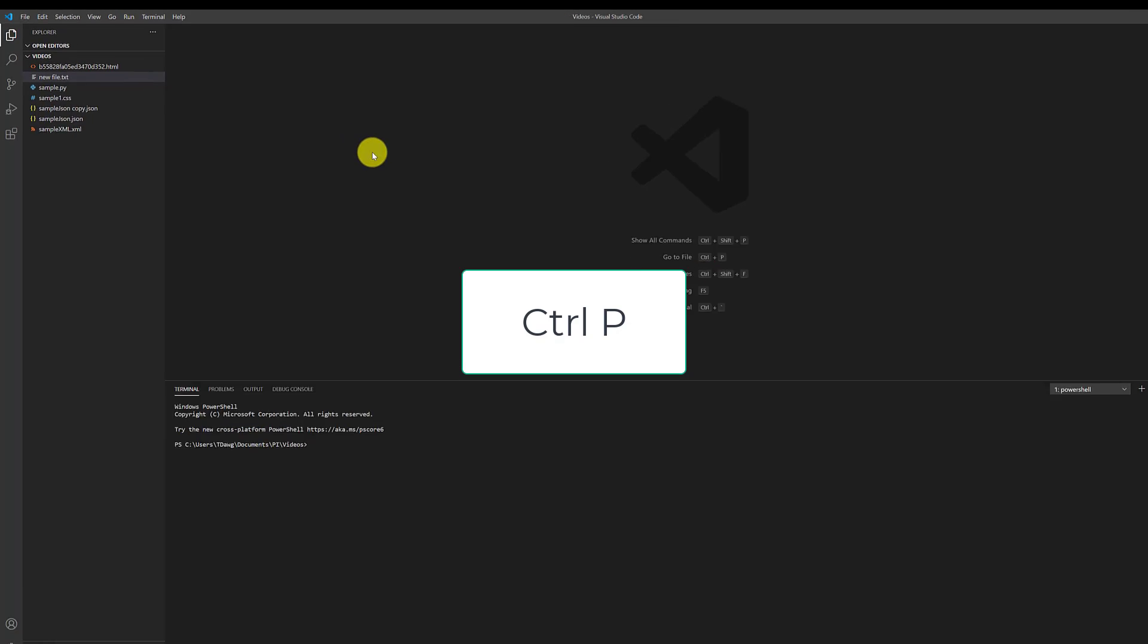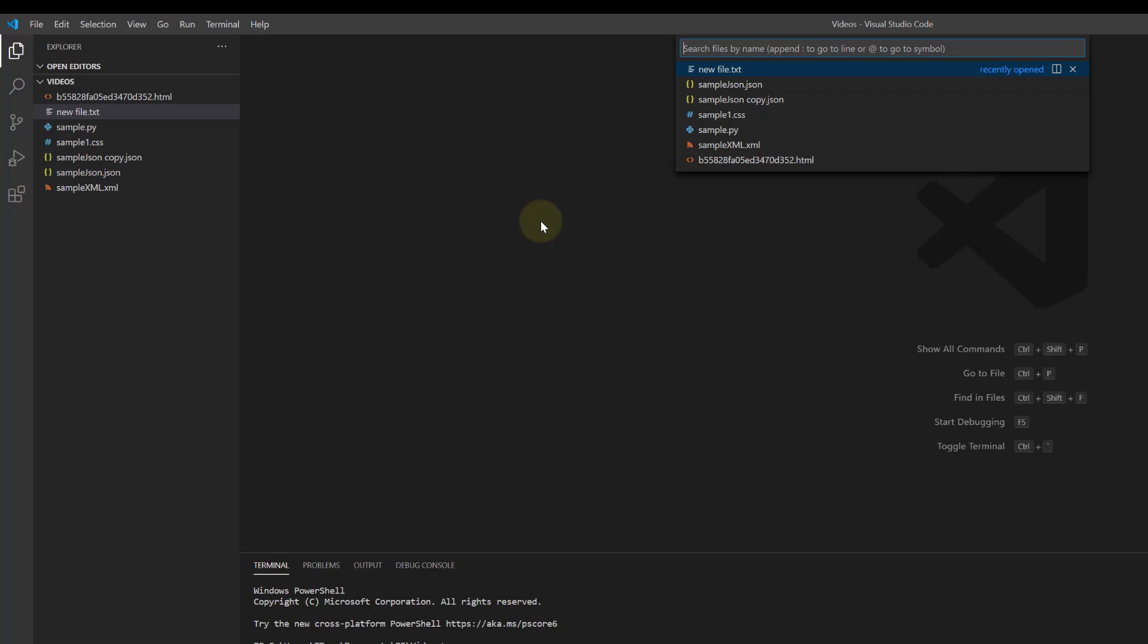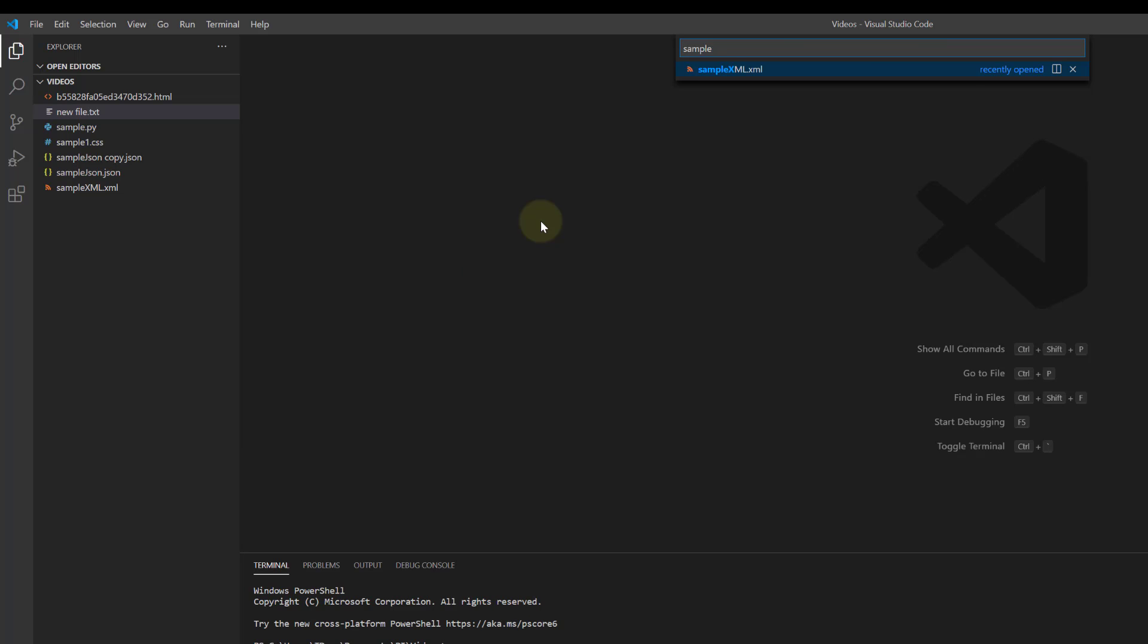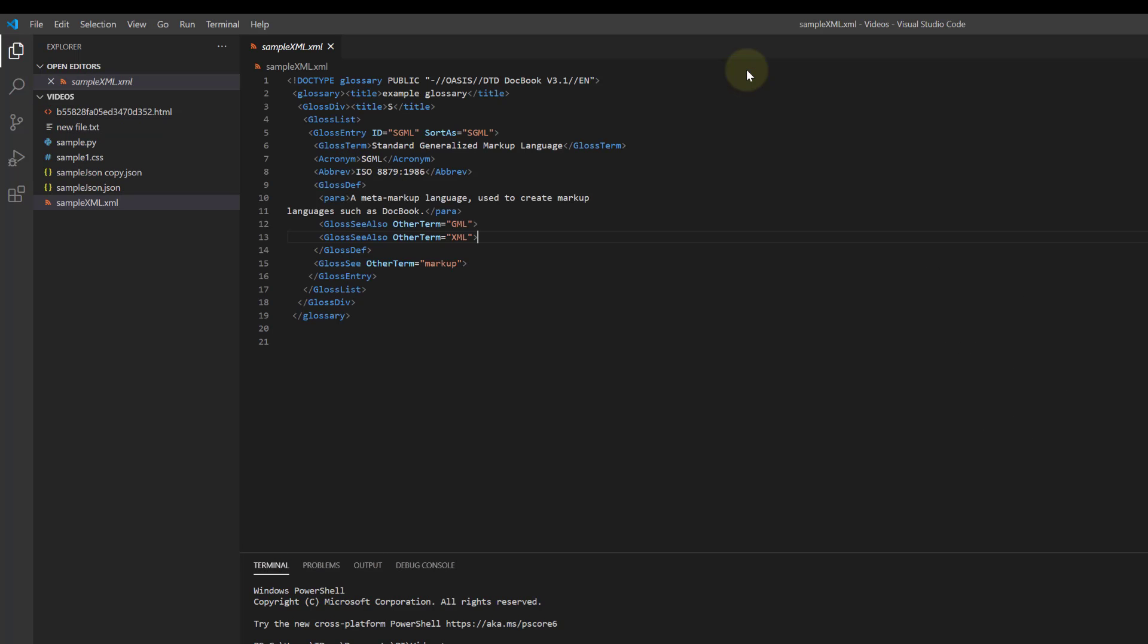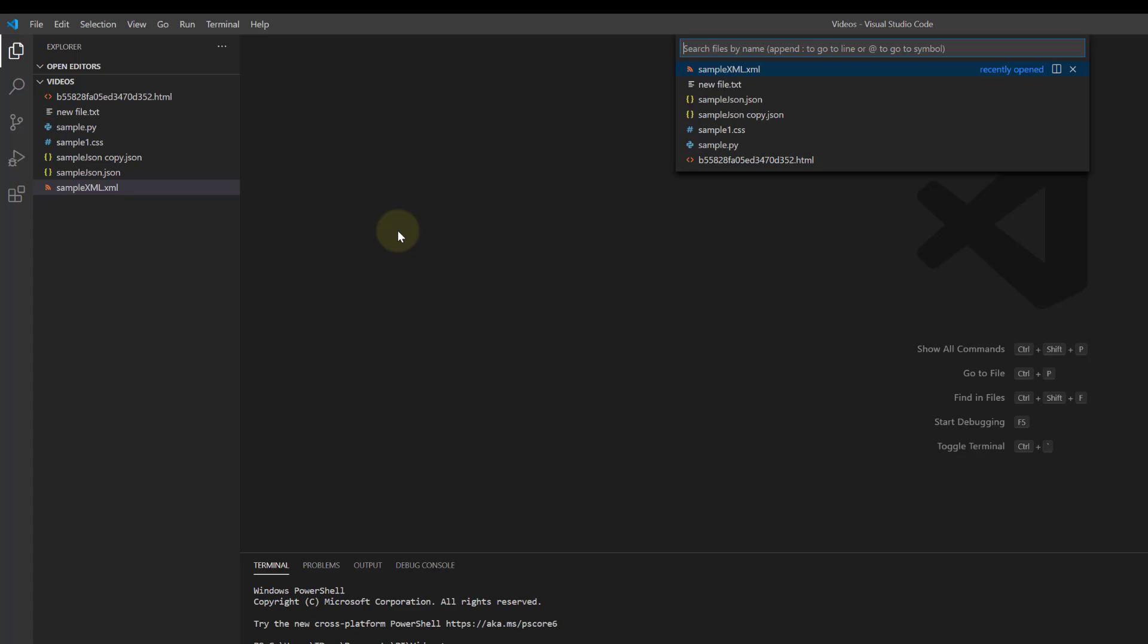Okay so also we have Ctrl+P and if you do that you can search for your own file names and we have sample XML down there. I'm going to do sample XML and there it is, comes right up, you click on it and it will open. That's good if you have tons and tons of files, not in this example, but it's good if you have lots of files. That again that's Ctrl+P and then you can search really easily.